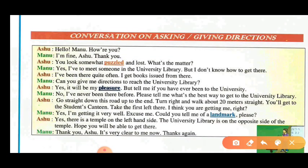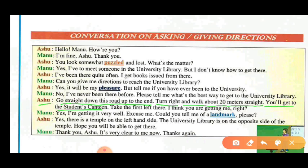Ashu said: Go straight down the road up to the end. Turn right and walk about 20 meters straight. You will get to the student's canteen. Take the first left there. I think you are getting me, right?